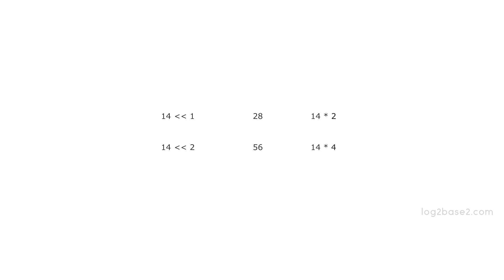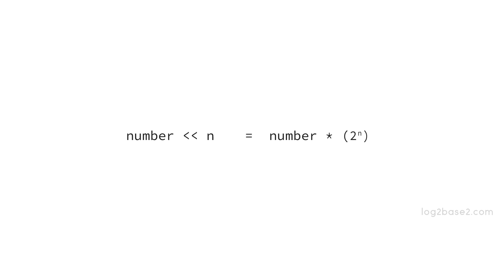There is this general formula: if we shift a number by n times to the left, the output will be the number into 2 raise to n.